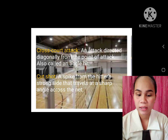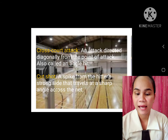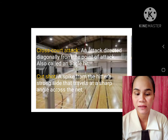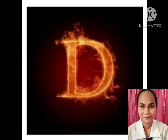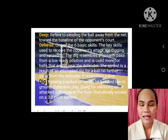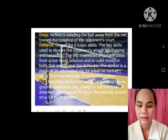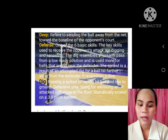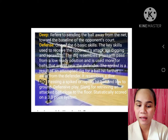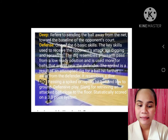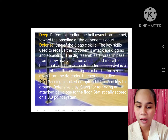Cut shot: a spike from the hitter's strong side that travels at a sharp angle across the net. D. Deep: refers to sending the ball away from the net, toward the baseline of the opponent's court. Defense: one of the six basic skills. The key skills used to receive the opponent's attack are digging and passing. Dig: passing a spiked or rapidly hit ball down close to the ground.